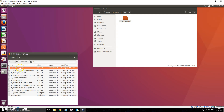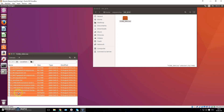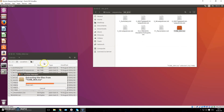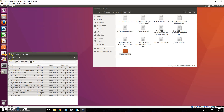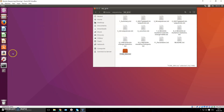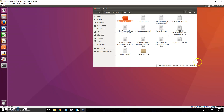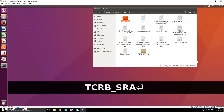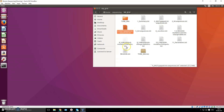Dragging and dropping is okay if you're just looking at one file, but if you want to automate things, I don't recommend this. As you can see, it now has all these different files. Let's actually make a folder for this, call it 'tcrb_sra', and put this specific sequence in there.